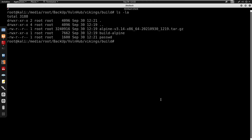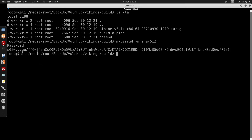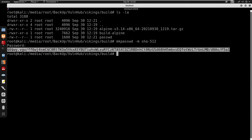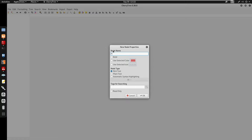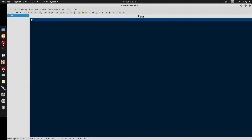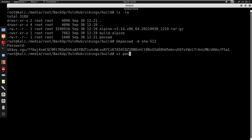I'll generate a hash using mkpasswd with method sha-512 and just enter 'pass' as the password. I'll copy this hash and open a new node in CherryTree to store it. I'll create a user called proxyprogrammer with the hash and specify the groups as root with shell /bin/bash.